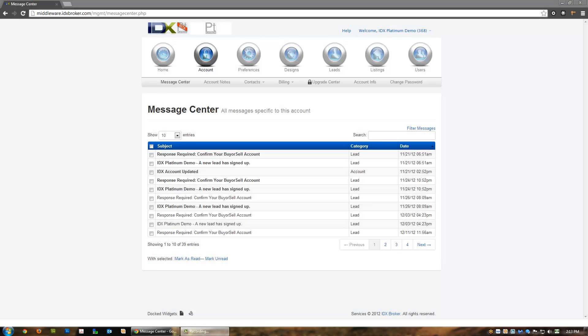Hello and welcome to the second video in the IDX Broker Platinum tab tutorial series. Today we're going to show you options available under the account tab within IDX Broker Platinum. This tab allows you to change your password, update credit card info, upgrade your account, add or remove contacts, and view all outgoing emails and notifications sent by the system.